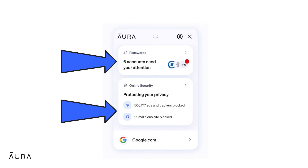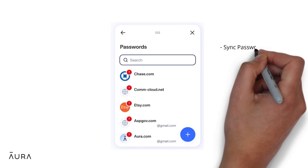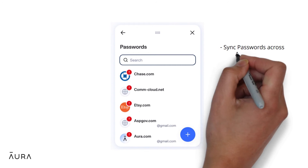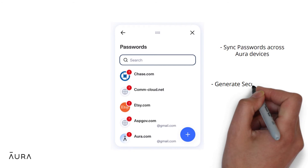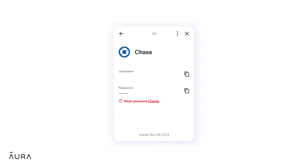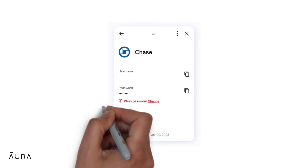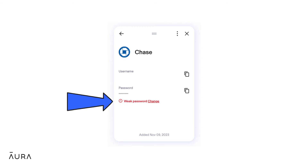With Aura's password manager, you can automatically save passwords, sync your passwords across your devices using Aura, create secure passwords with Aura's password generator, get notified if your password is weak, reused, or compromised from a breach, and update your password in one click on certain websites.